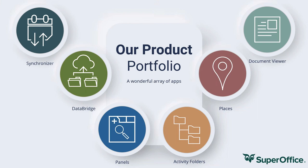Most customers know us from Synchronizer that synchronizes SuperOffice calendars to your Microsoft or Google calendar. And of course, from DataBridge, the best and most user-friendly app for importing and exporting to and from SuperOffice. But there are more apps, as you can see.